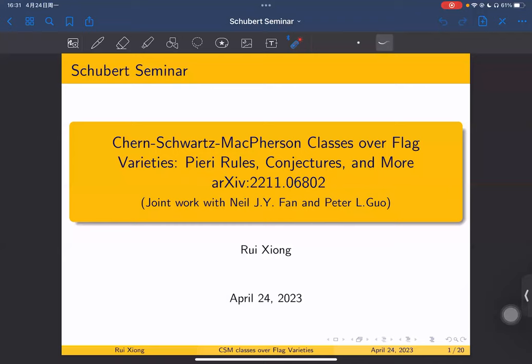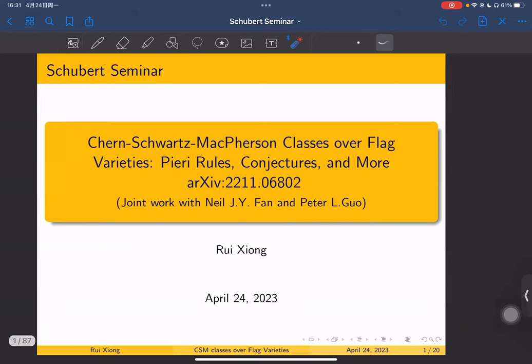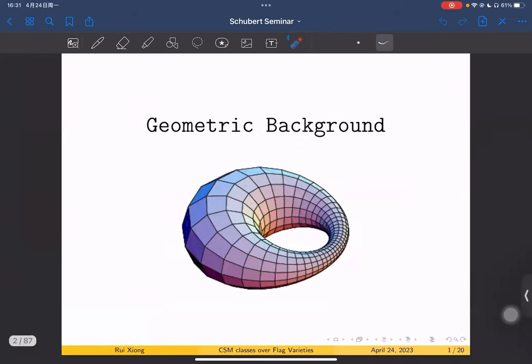Welcome everyone to the Schubert Seminar. Today we're happy to have Rui Xiong from University of Ottawa telling us about Chern-Schwarz-MacPherson classes over flag varieties, Pieri rules, conjectures, and more. Please take it away, Rui. Thank you for inviting me. Today I'm going to discuss my recent paper joined with Neil Fan and Peter Gore. Let's start from the first part: the geometric background.